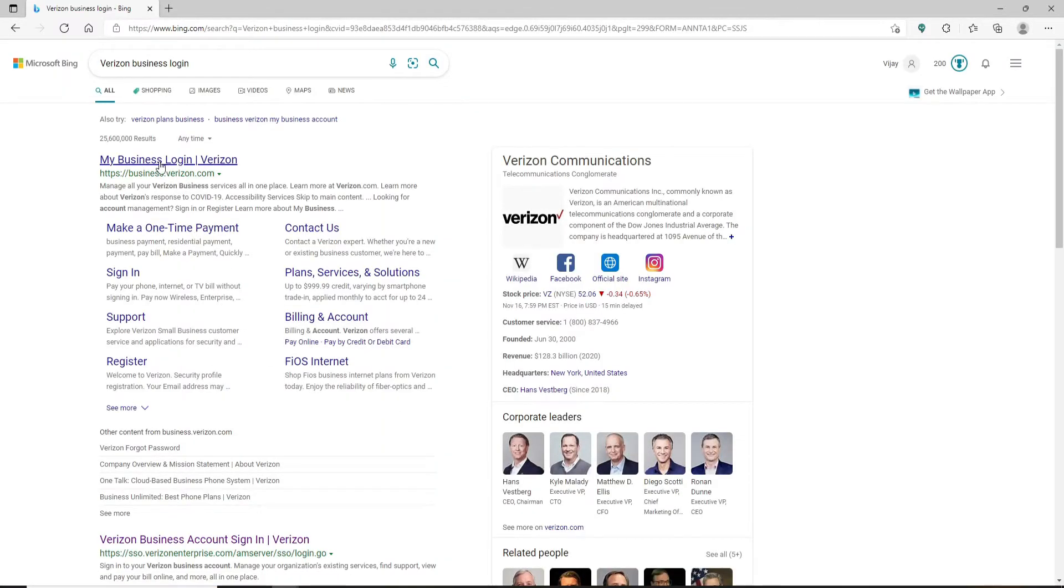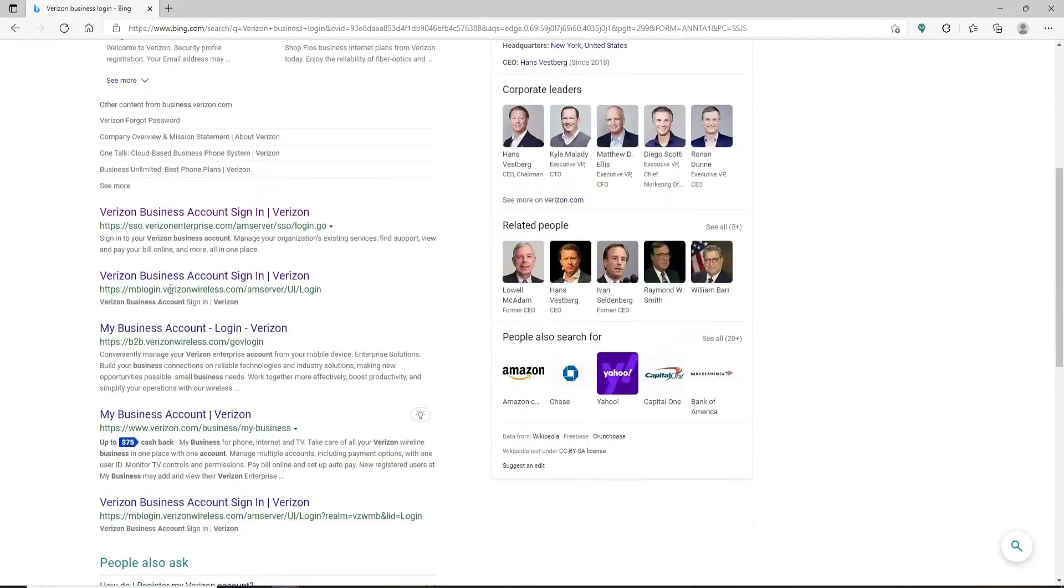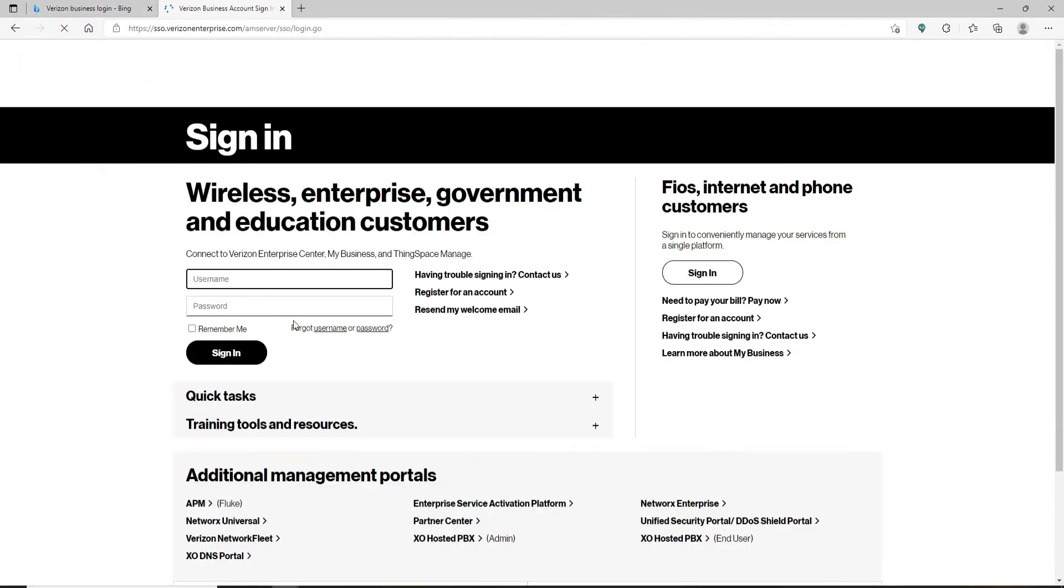You can go ahead and click on this first link, or you can also scroll a bit down and click on Verizon Business Account sign in, which will take you to verizonenterprise.com. So after you do that, you'll end up in the sign-in area of your Verizon Business account.